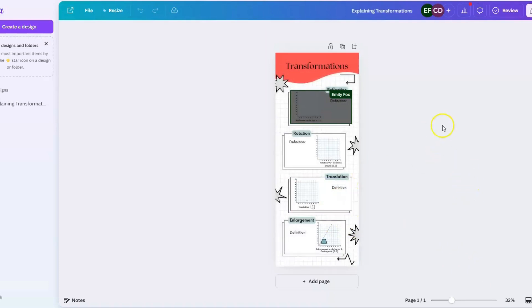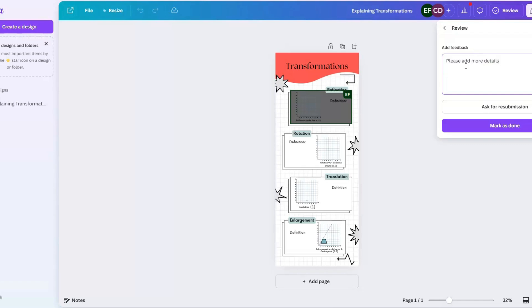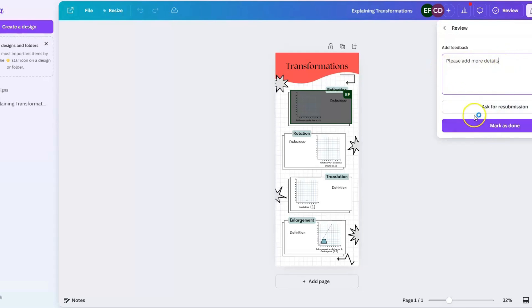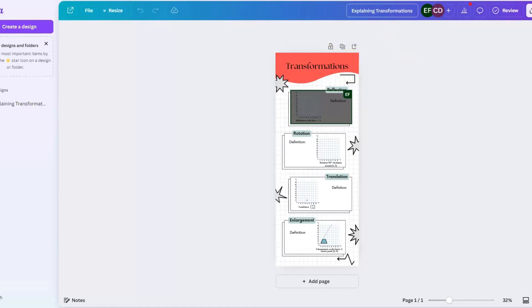Now I have the ability to leave some comments, but in order for the student to see what I want them to make changes on or whether I'm going to mark it as done, I can add feedback. I can add, 'please add more details,' and I can send this back to the student so that they can continue working on it. I can click on ask for resubmission, or if this is done, I can add feedback and click mark as done. If I click ask for changes, you can see here that has been sent.